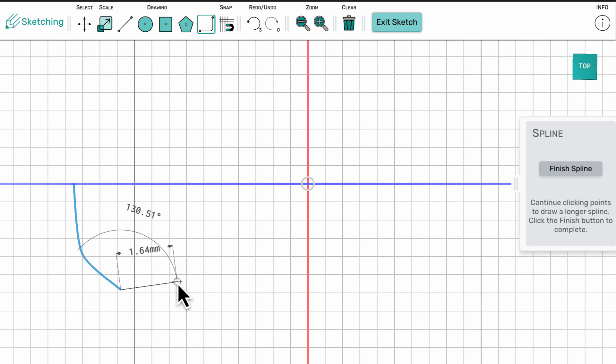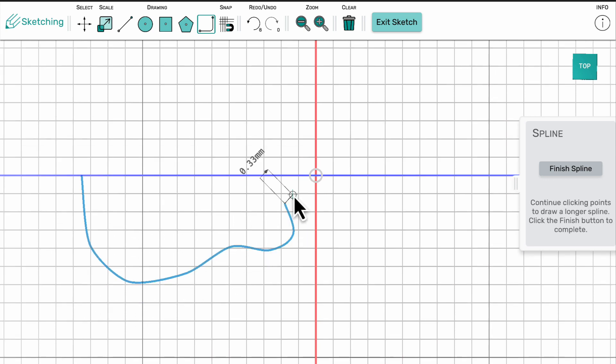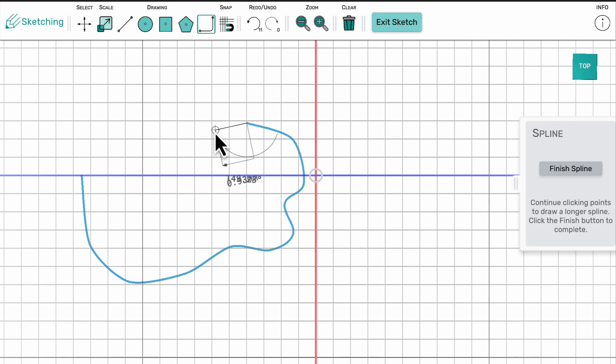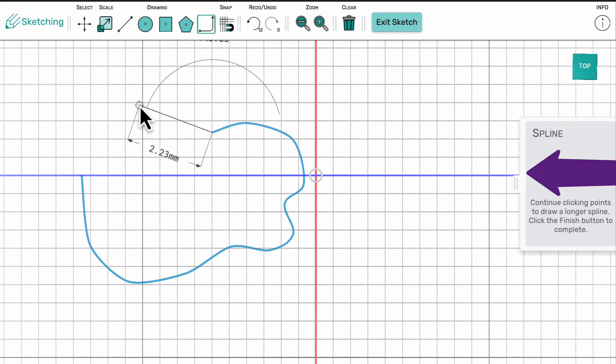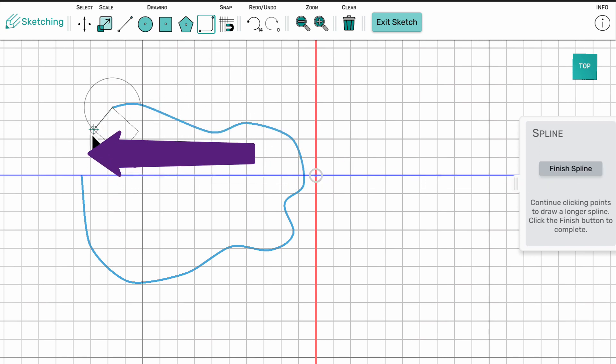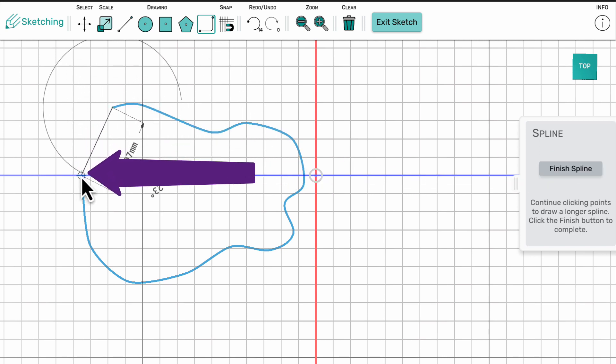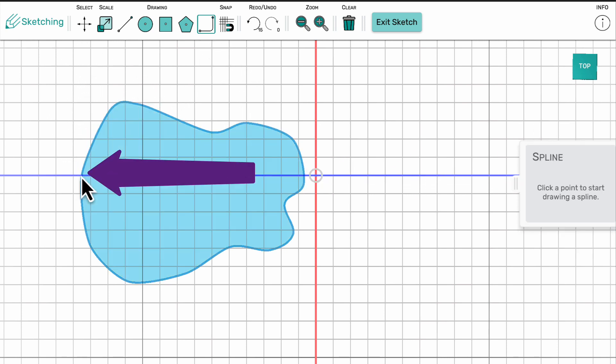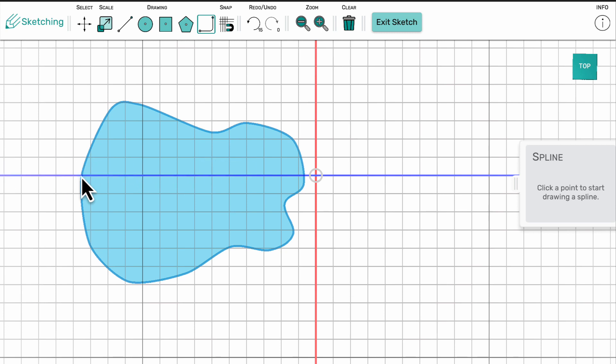In order to create a 3D object, the shape drawn must be closed. This will occur when you click on the first drawing point. You can tell it's able to become 3D as it will turn blue.